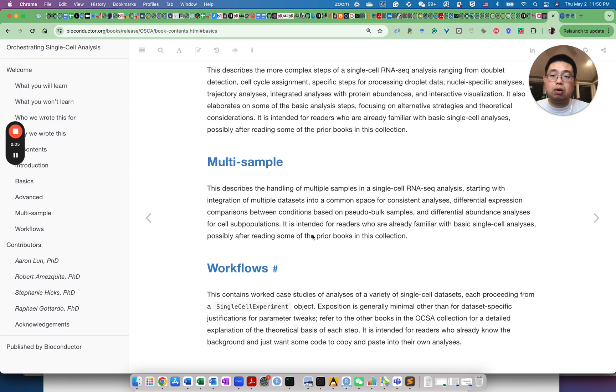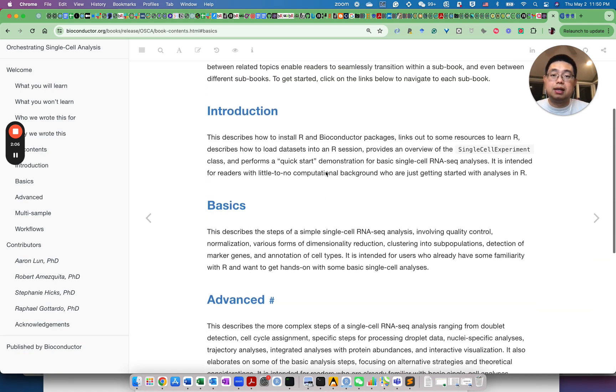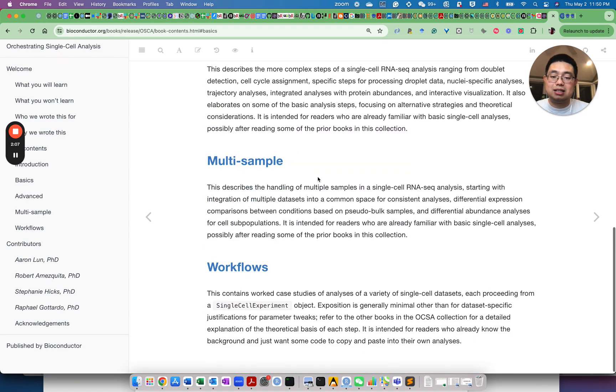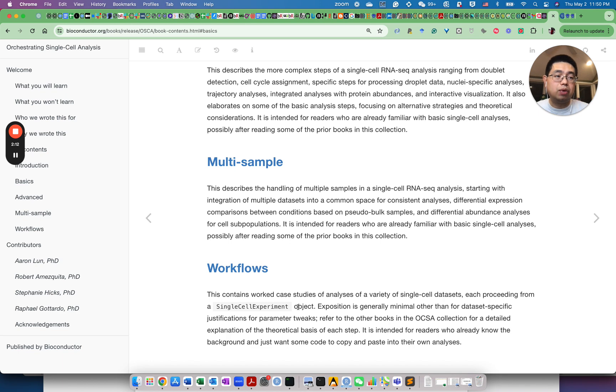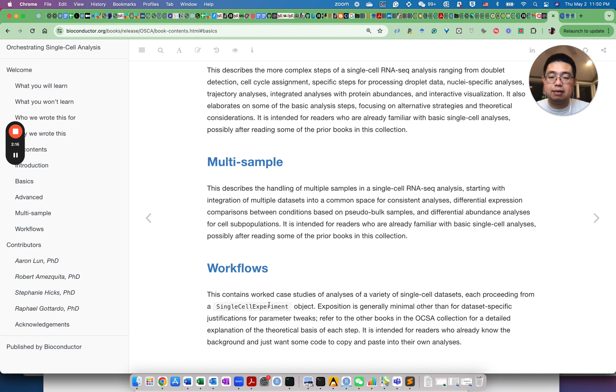All of that analysis is built upon the single-cell experiment object. So in SEURAT, everything is built upon the SEURAT objects. And for Bioconductor, single-cell experiment is the default object that you work with.